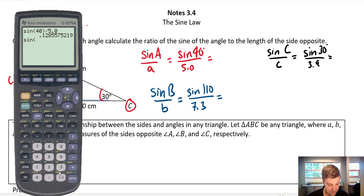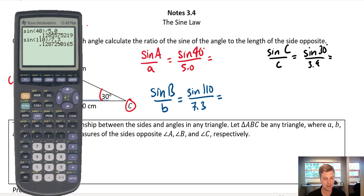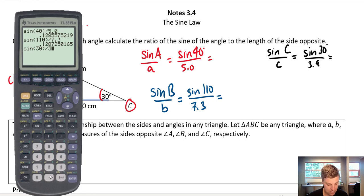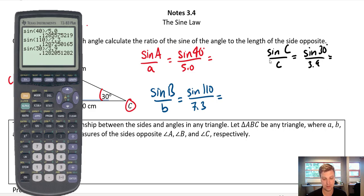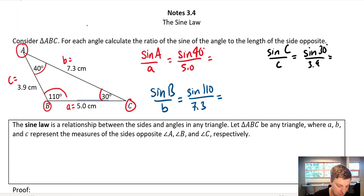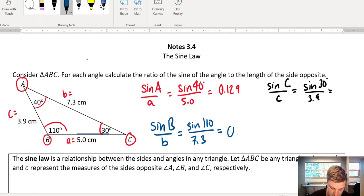Let's find the sine of B. The sine of B — angle B is 110 degrees — divided by B, which was 7.3, gives virtually the exact same number: 0.128. And then the sine of C — the sine of 30 degrees — divided by 3.9. To the first three digits we get the exact same number, 0.128. So what I want you to recognize is that for each of these examples, they're giving us basically the exact same number, which is 0.128 or 0.129, just depending on how we round off.